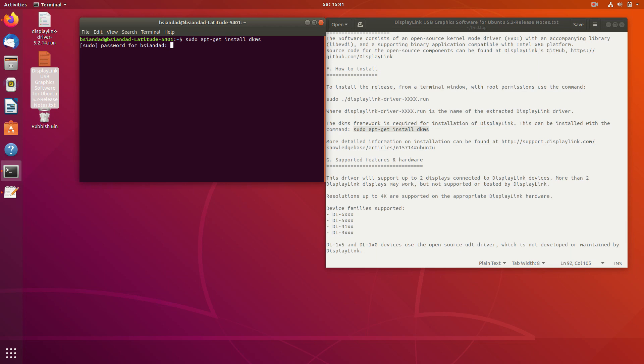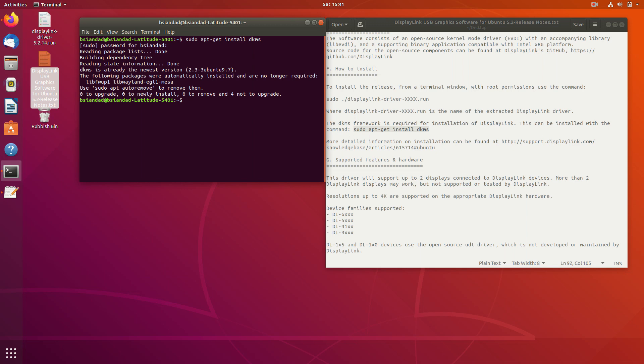Press enter. It'll ask you for your root password. So just type in your root password and press enter. Now I've already done this on this Ubuntu before, so it probably will fail there. So don't worry. It should only take anywhere between 20 to 40 seconds for it to install anyway.